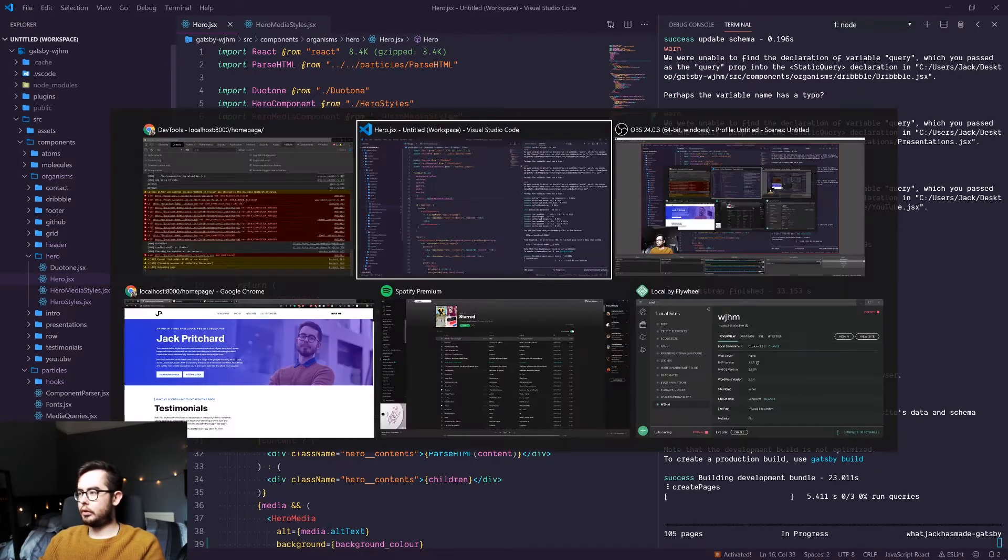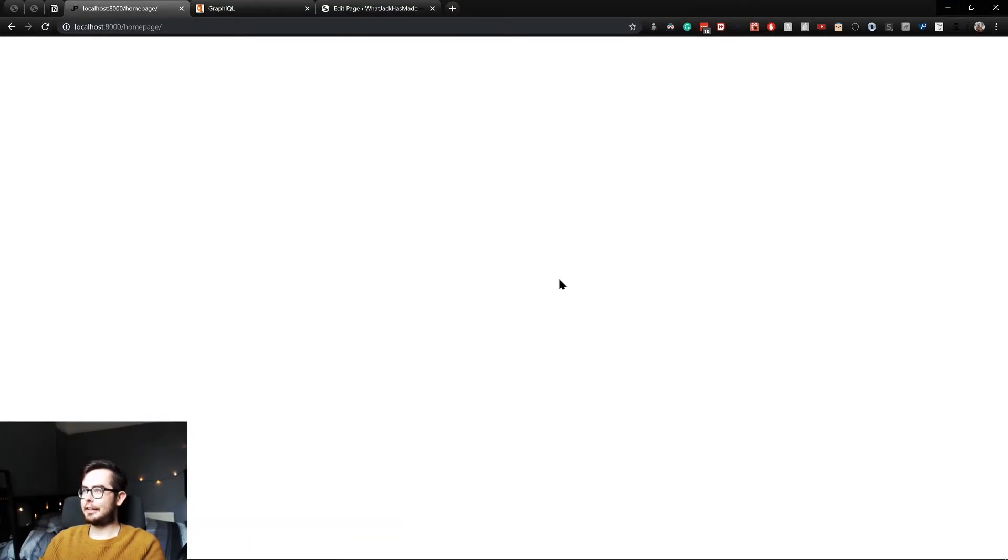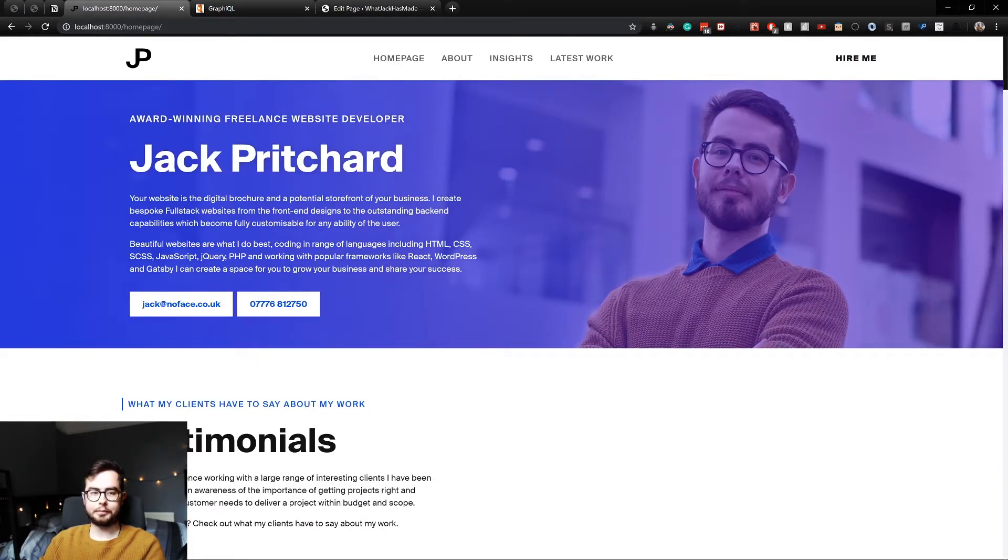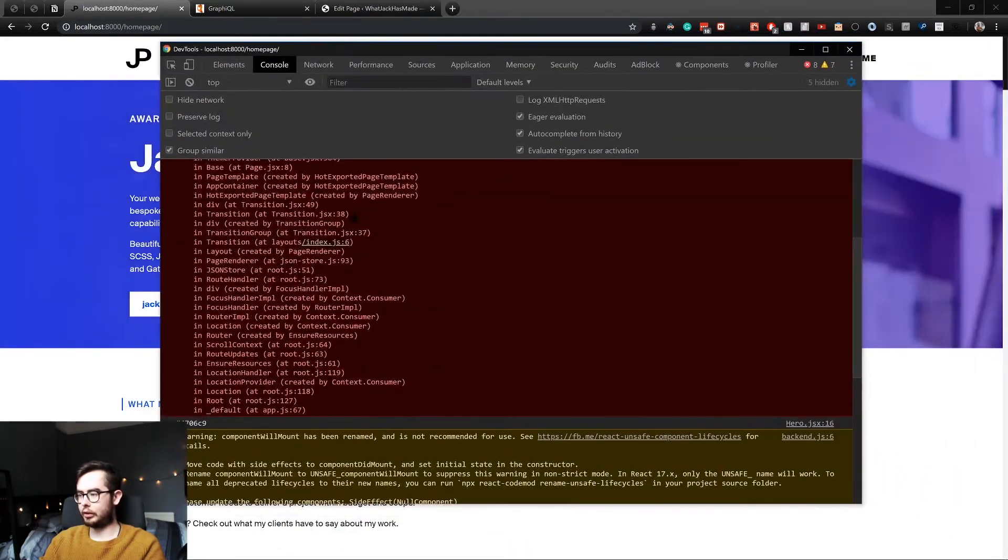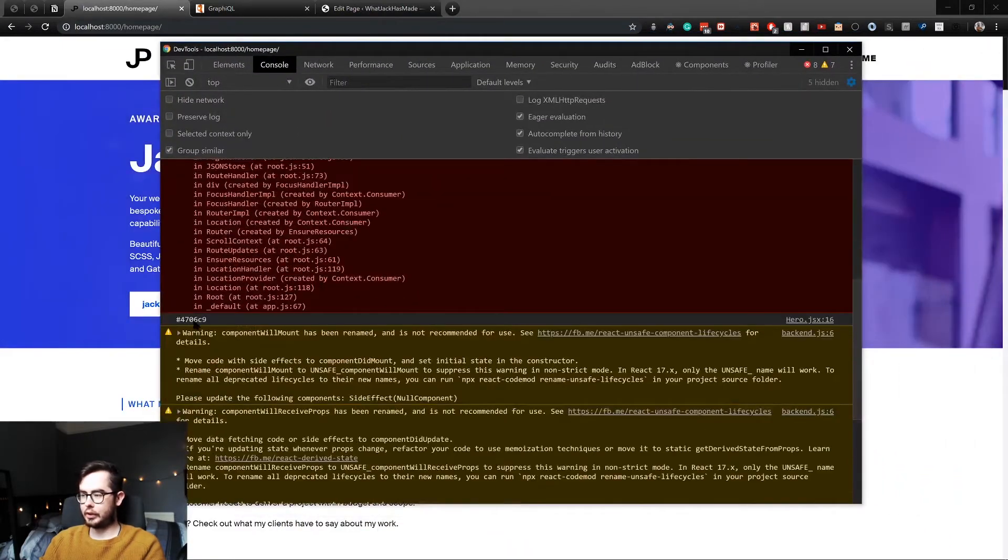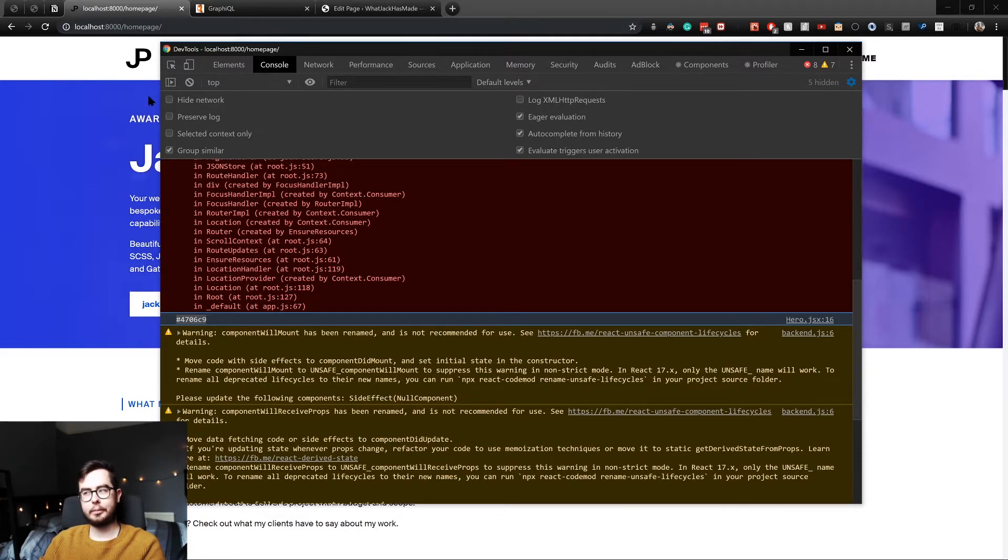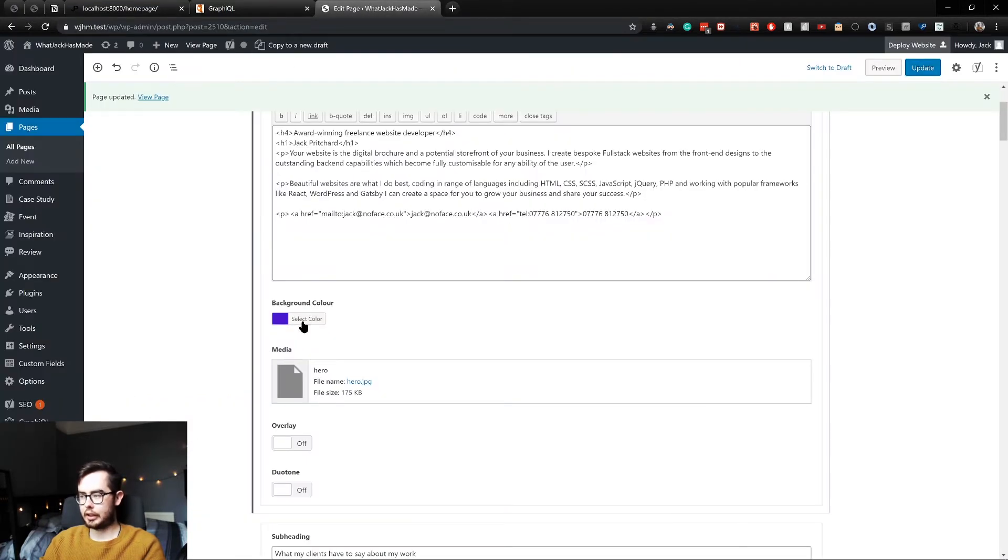Cool, so if I open up my page—it's slightly terrible because this is just an example—but if we open up our console log, you can see we're getting a hash value which is a hex color value, and that is 4706c9. And if we go into our WordPress editor...